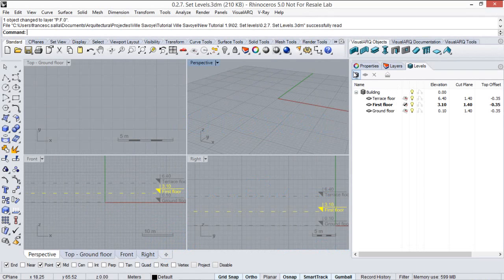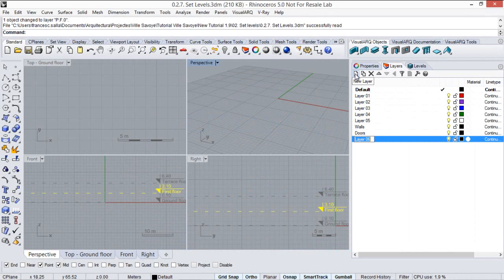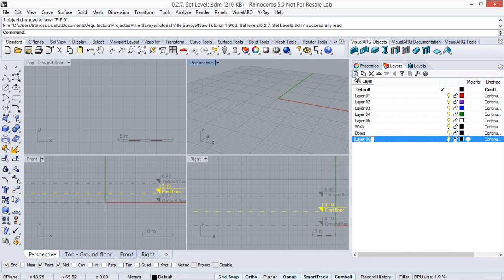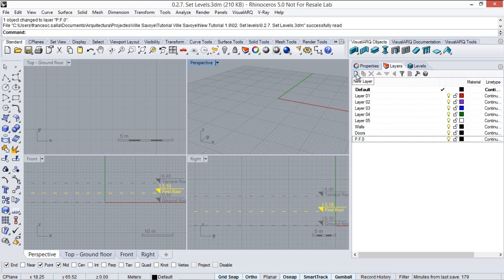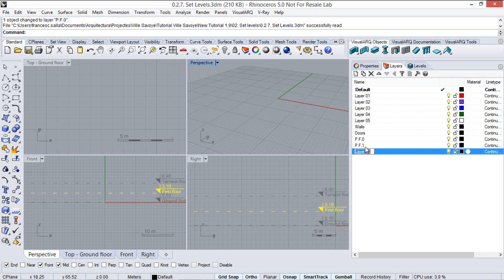First of all we will create a new layer for each one of the bitmaps that we will insert. First layer we'll call it p.f.0 for the ground floor bitmap, new layer for the p.f.1 first floor, and finally another layer for the terrace floor bitmap.